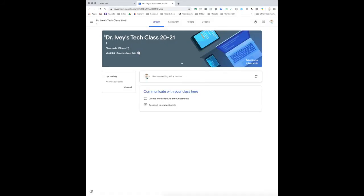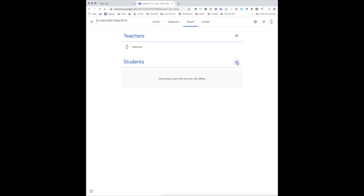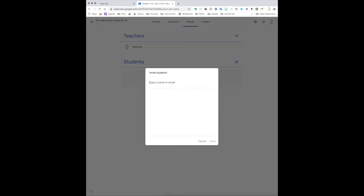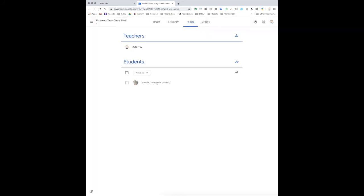Okay, so there are a couple different ways that you can add students to your class. You can individually add students to your class by clicking on the people tab, and you can click on this little symbol right here, silhouette with a human with a plus sign. Click on that and you can start typing in their emails. So I can add Mr. Thompson here.